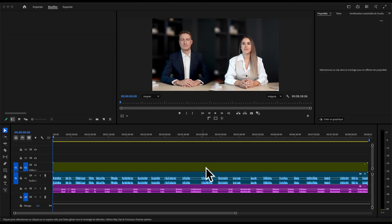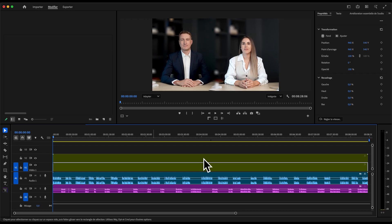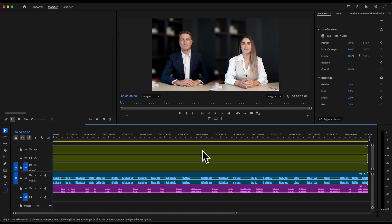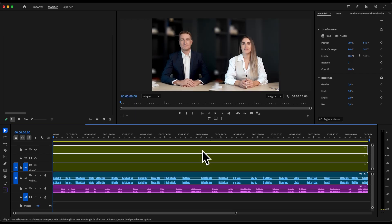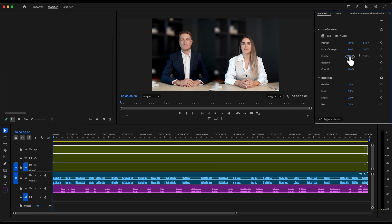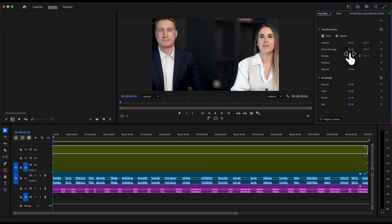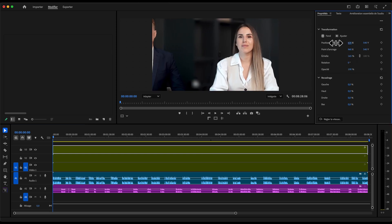Next, take your original camera track and duplicate it once for each speaker. To go faster, hold Option and drag your clip above the previous one. In this example, we have two speakers, so I'm creating two duplicates.